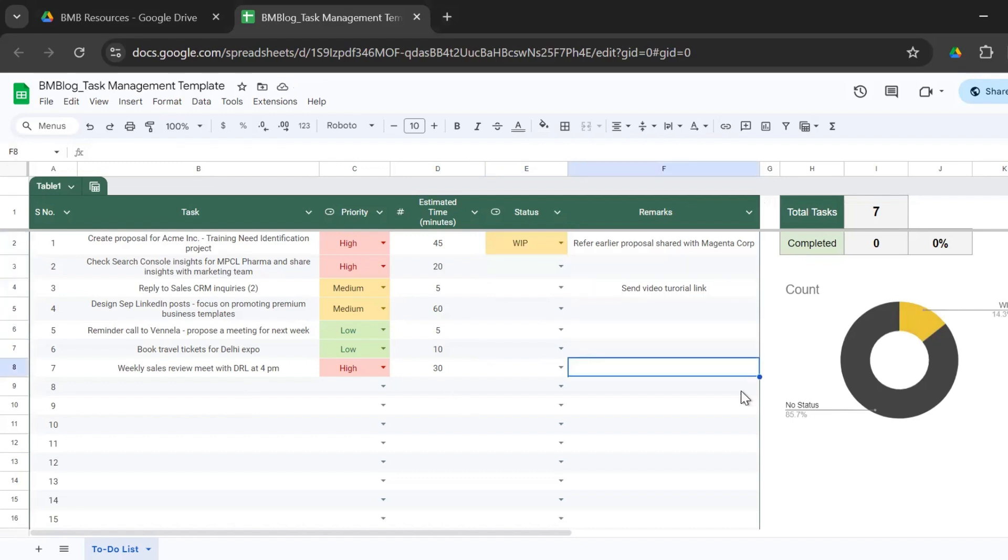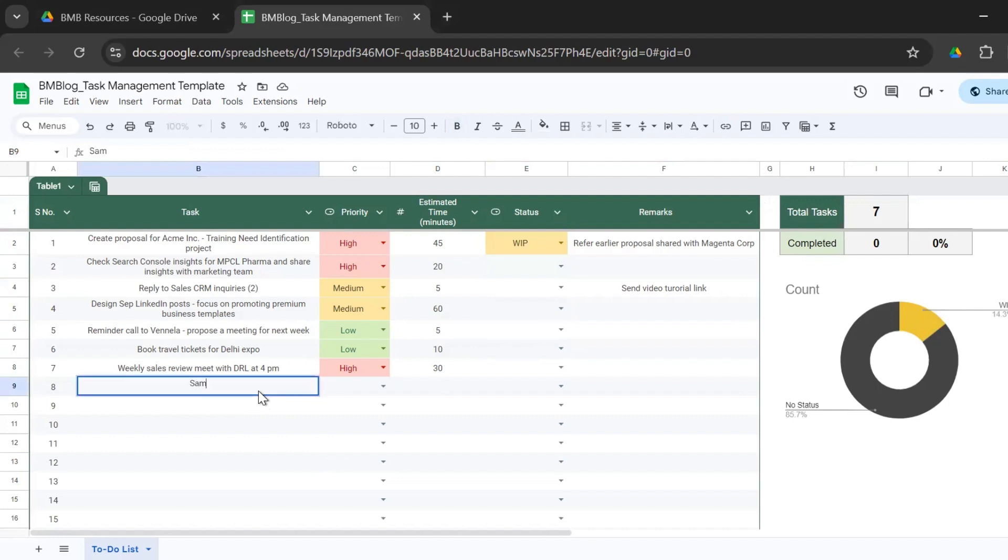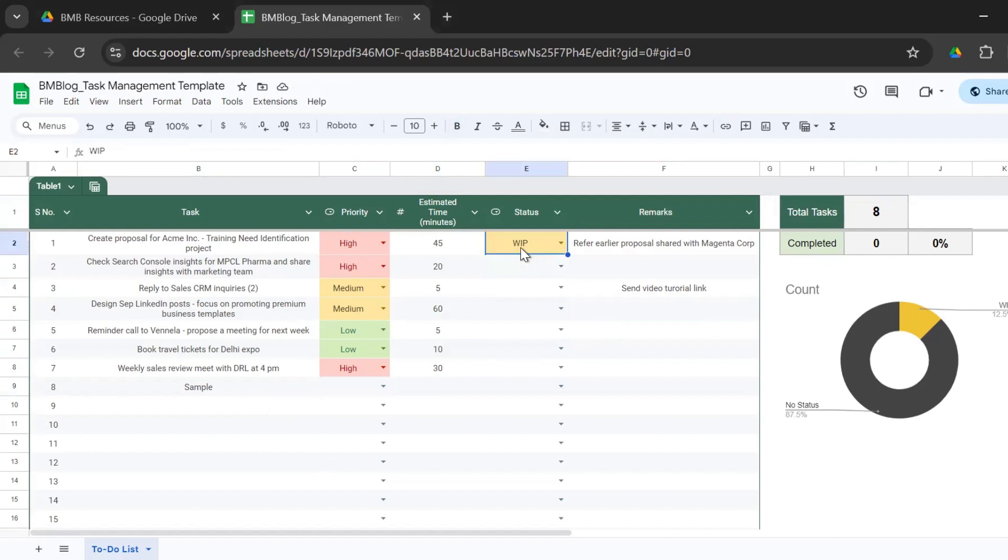And here you have a small dashboard that tells you the number of tasks planned: seven. So if I add another task, then this count becomes eight.